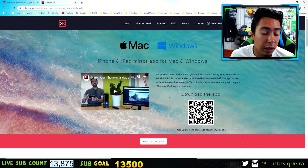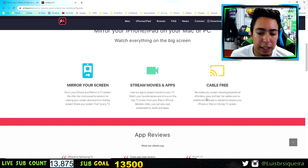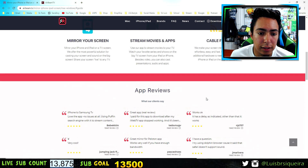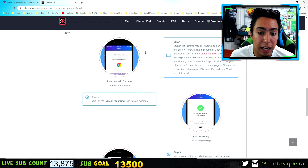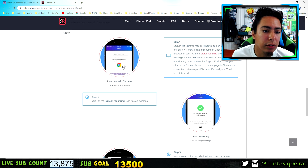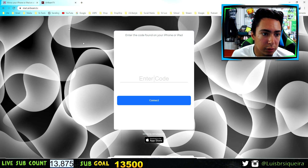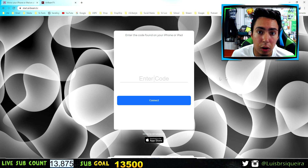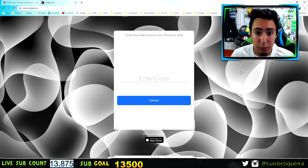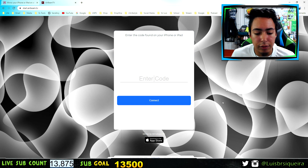After you download that, on your PC or Mac you're going to want to go to this website — I'm going to leave a link in the description. This is the company website and it shows you how to do it. Then you want to go to this website right here, AirBeam TV, where you can enter the code.